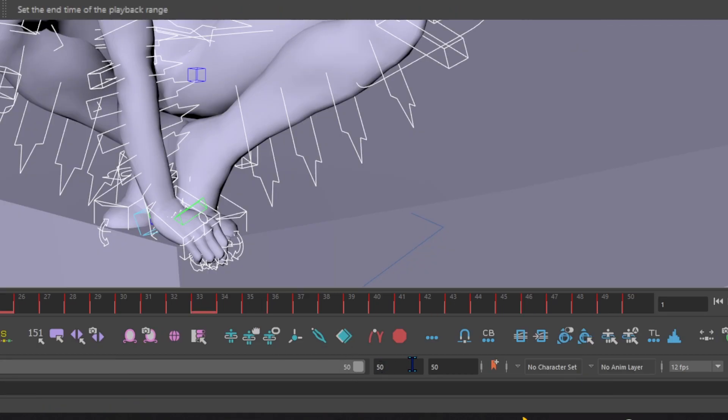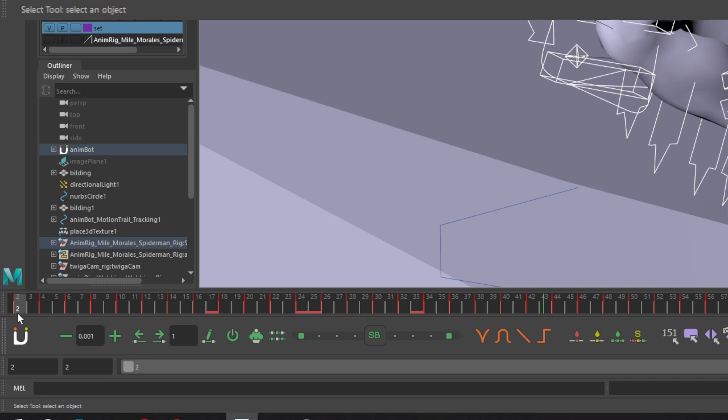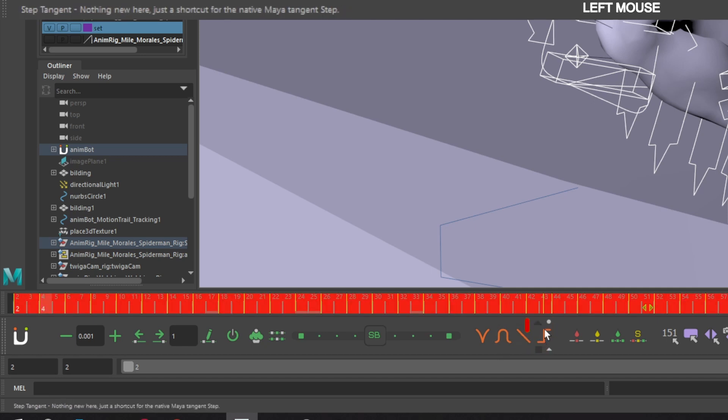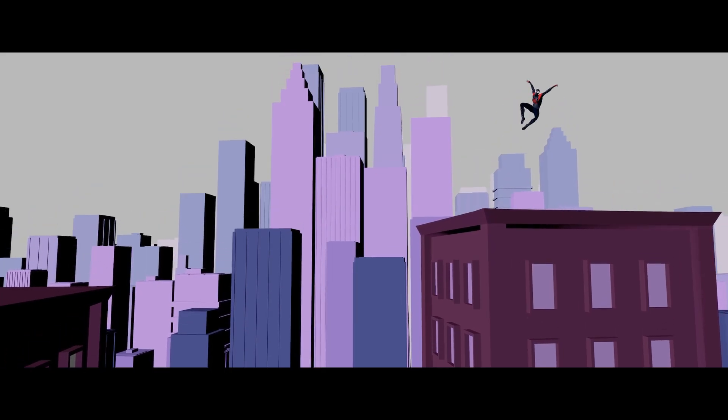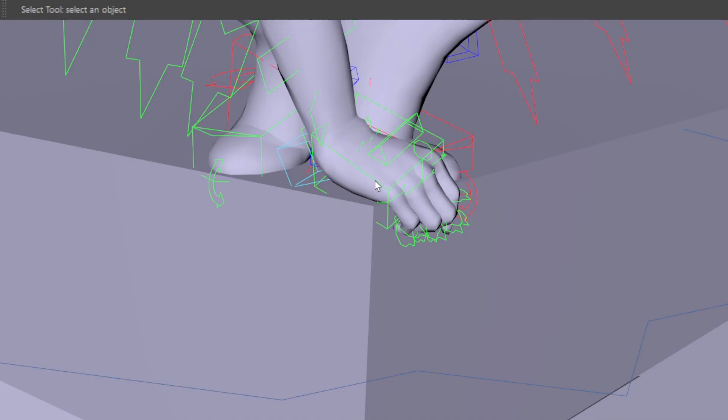Go to the range slider toolbar and change the frame rate to 24 frames per second. Double-click your timeline, go down to your toolbar, and click the step tangent icon. Now your character is on twos, but the animation is jittery.